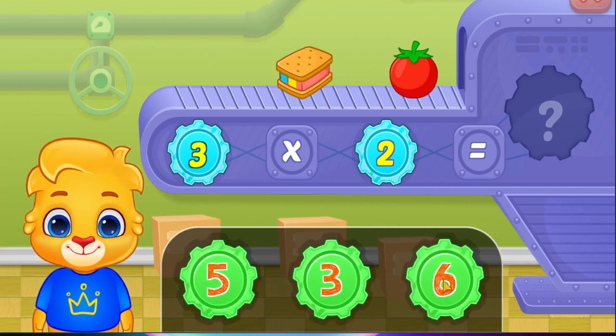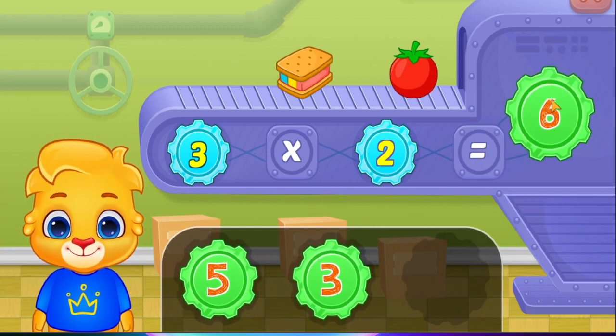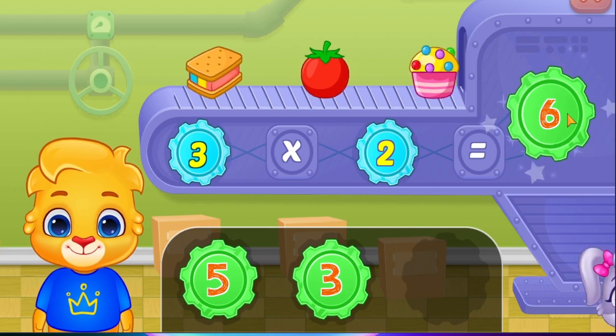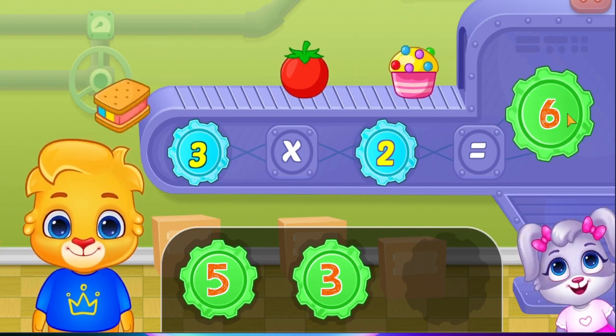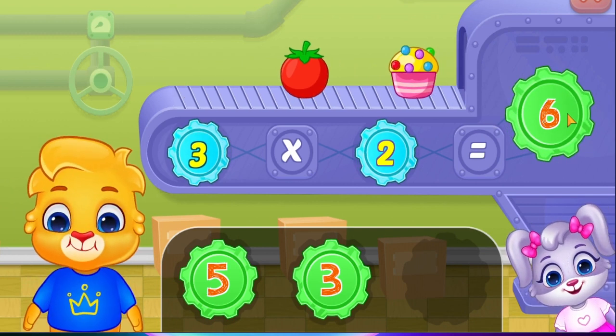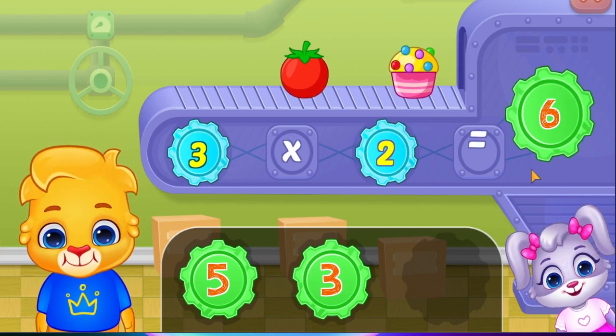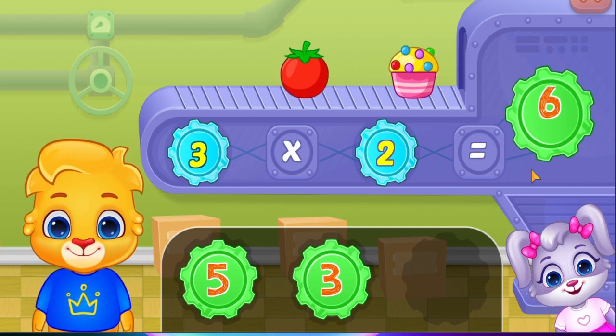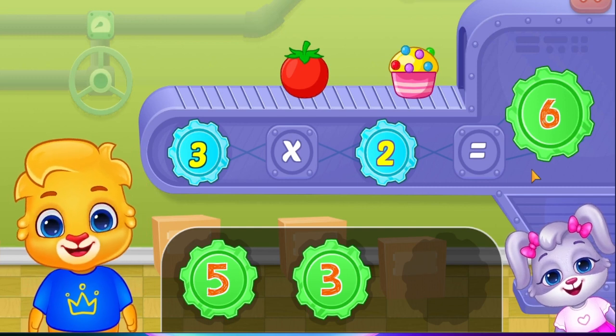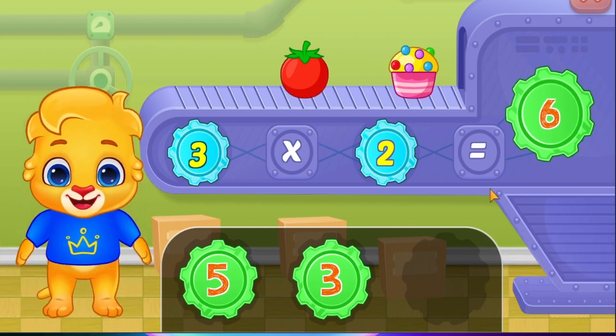Six! Three times two equals six! Woohoo!